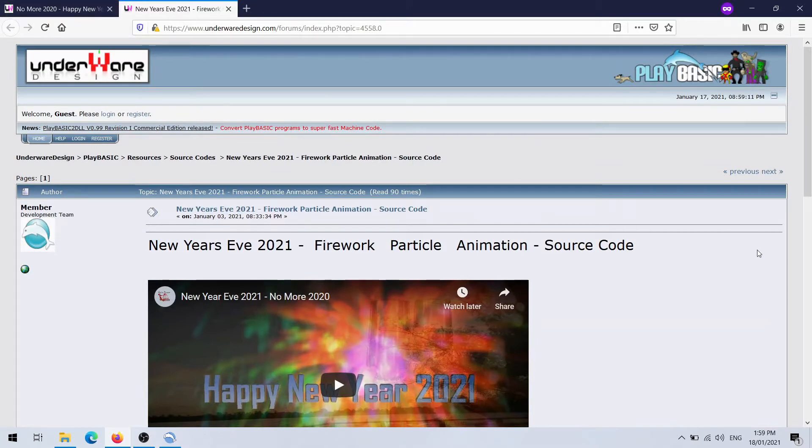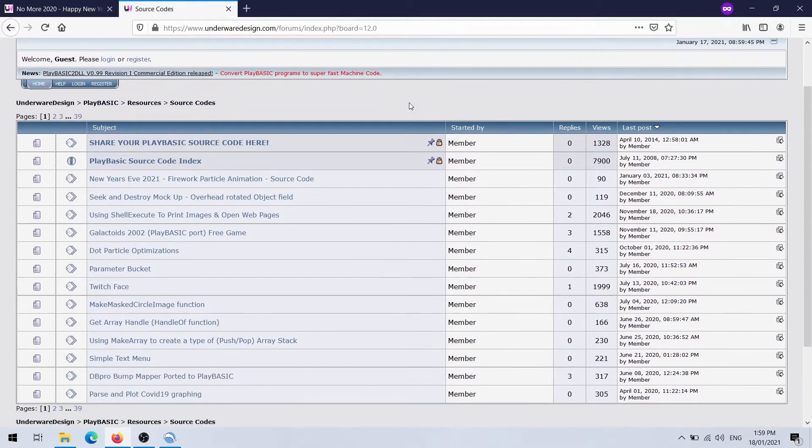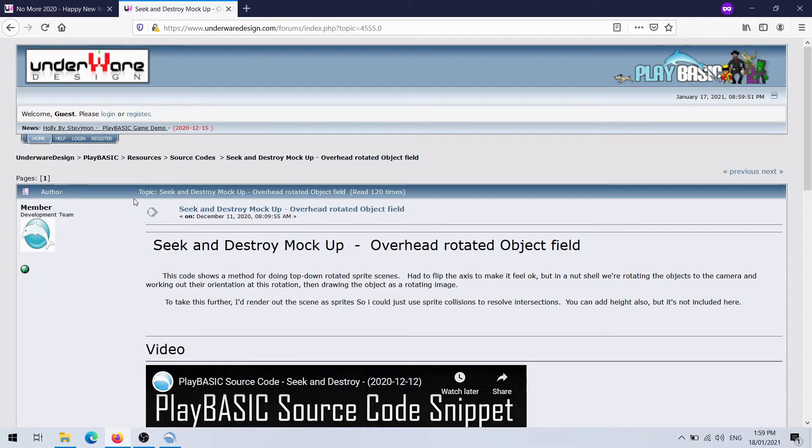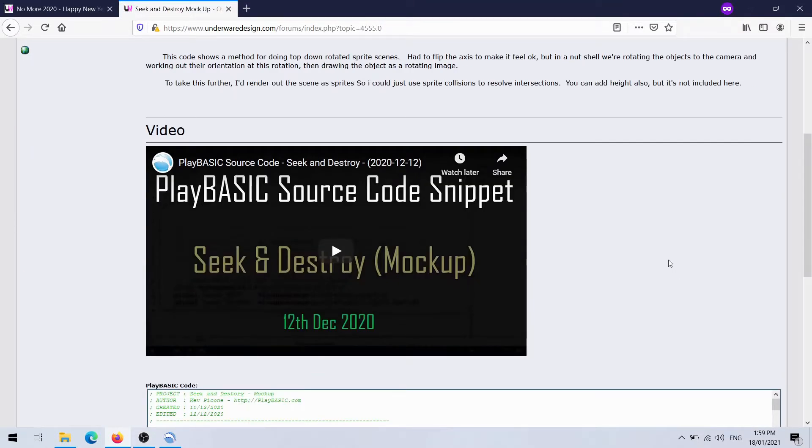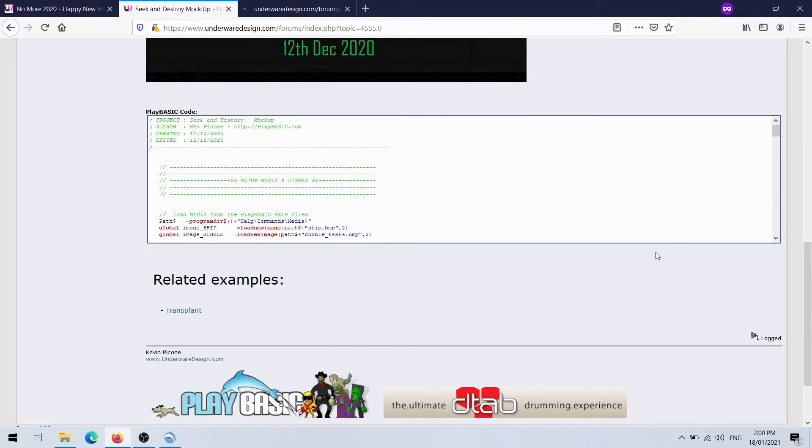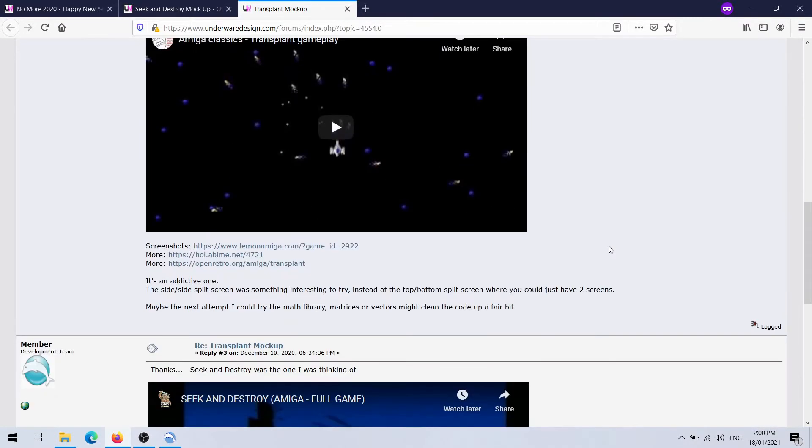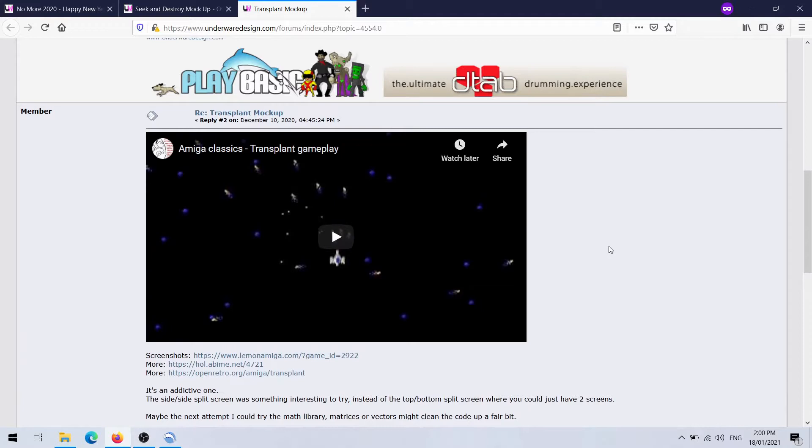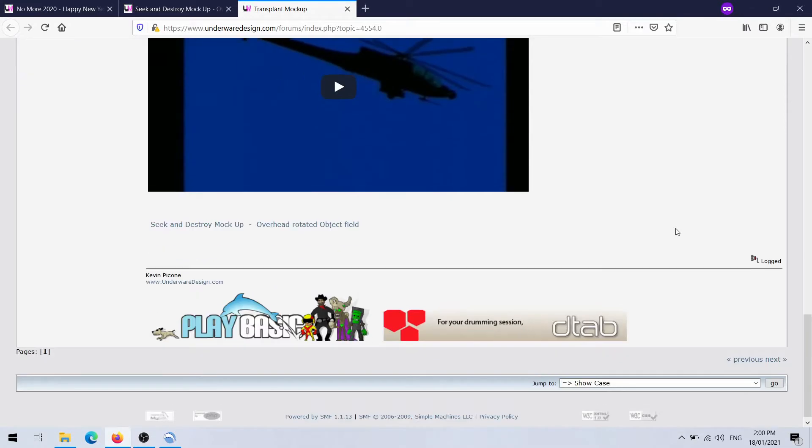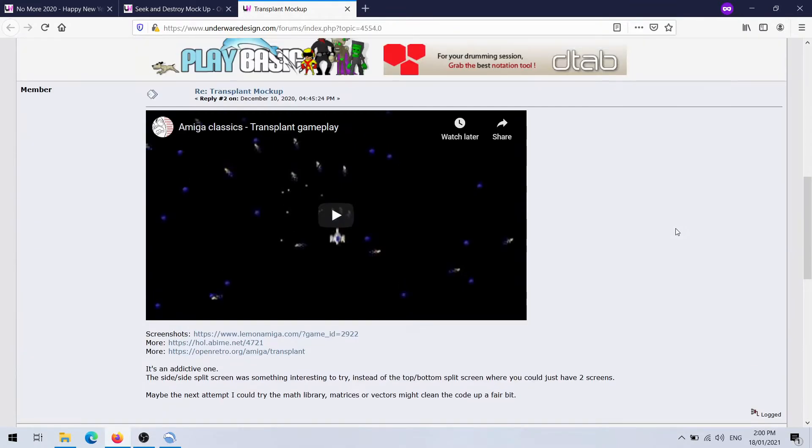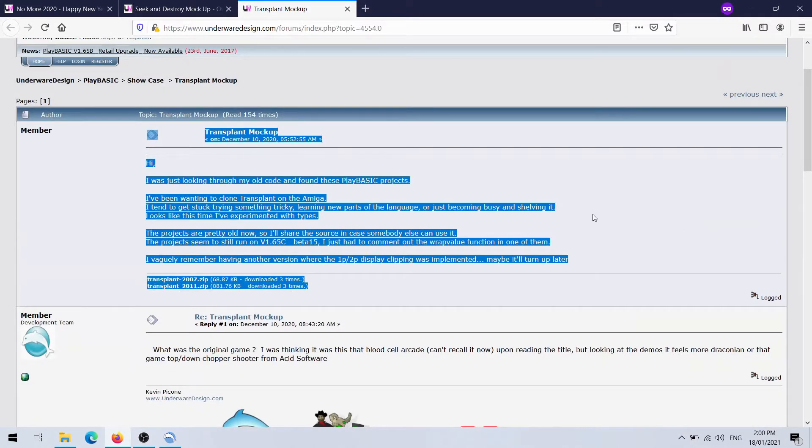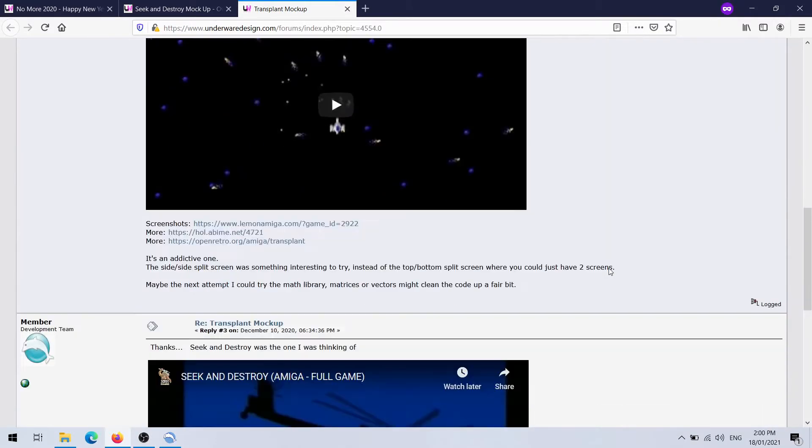So on to more important things, other bits of code that were released lately. We've got the Seek and Destroy mock-up, which is kind of an idea based on something that Dan is doing. I can't remember what it was. Oh, Transplant, that's right.